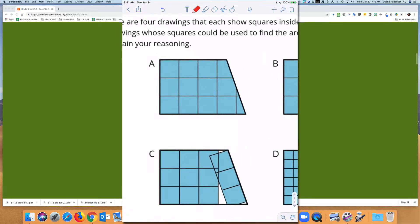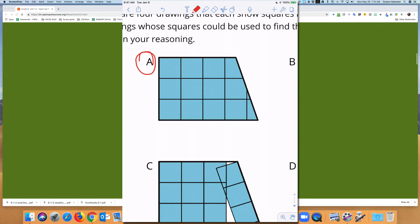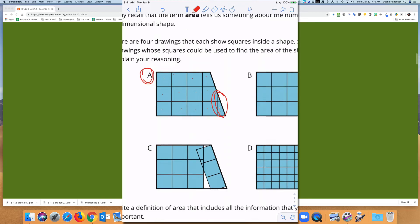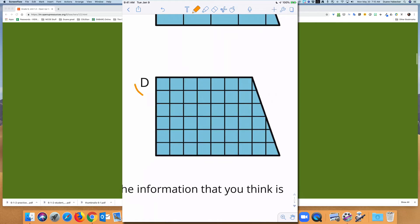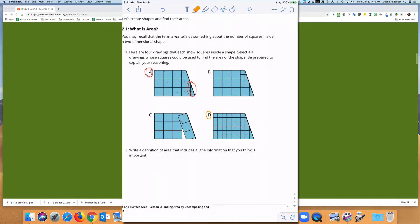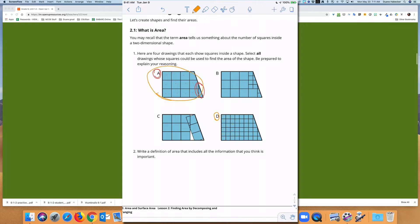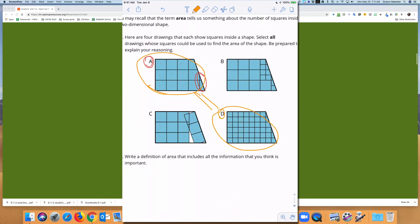Figure A is definitely something we could use to find the area, because we can see all of these equal-sized squares. We could see some partial squares, so this is a figure that could be used to find the area. Looking at D, it's easy to see all these individual squares, which allows us to find the area of the trapezoid. A and D are pretty straightforward — they both use squares and both have fractional squares, but they give different answers because A has large unit squares versus small unit squares in D.